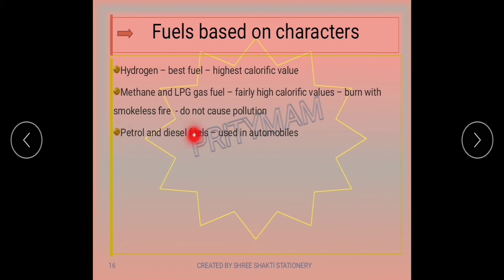Petrol and diesel are mainly used in automobiles. However, they have disadvantages: they are in very limited availability, and their combustion releases harmful gases into the atmosphere, causing pollution.